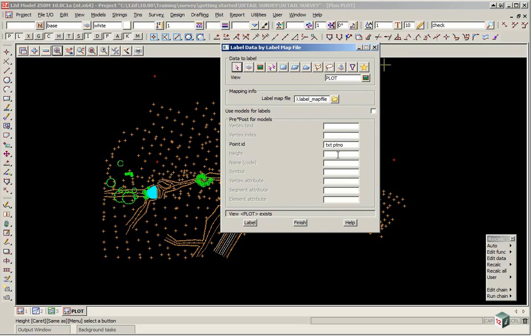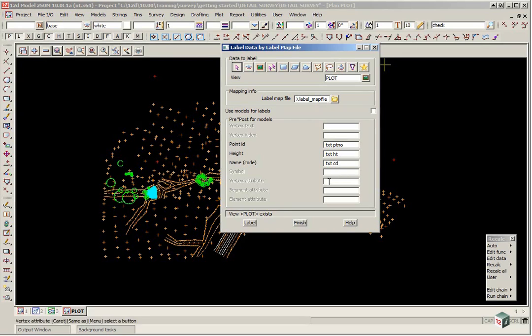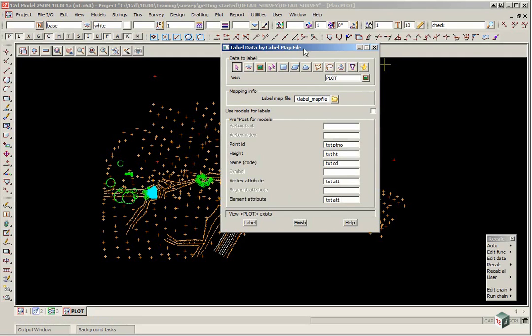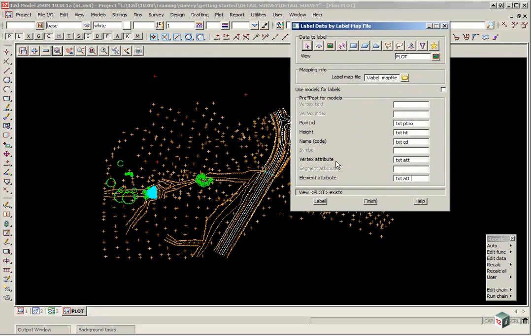The height TXT PTNO. The code or name TXT CD. And we are going to do both vertex attributes TXT ATT and element attributes. We then click label.